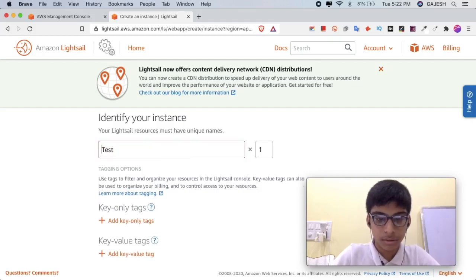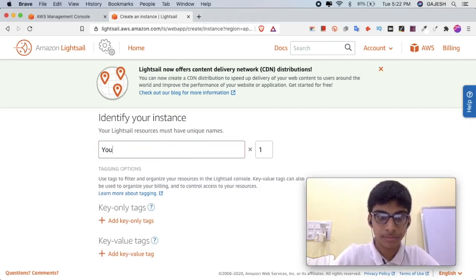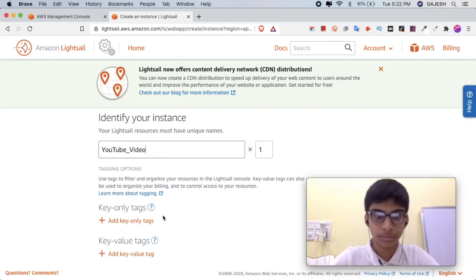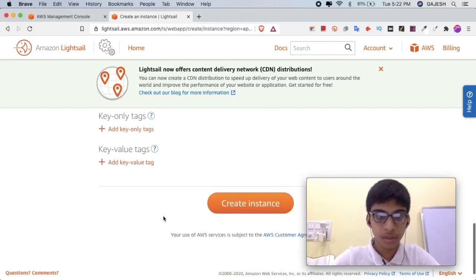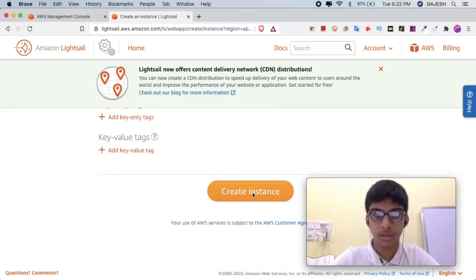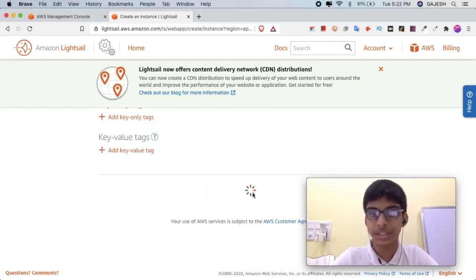Scroll down and click on Create Instance.